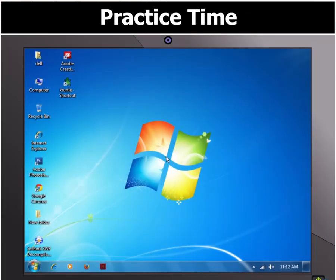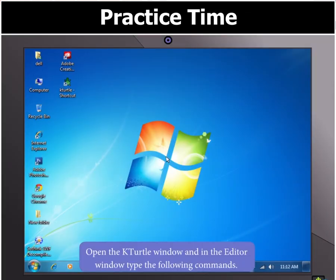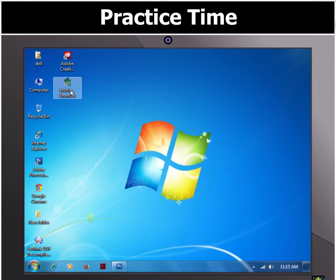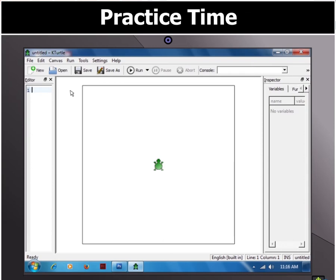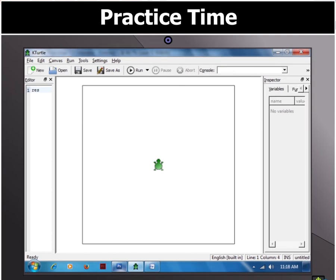First of all, let us open KTurtle by double-clicking the KTurtle icon on the desktop. When the KTurtle window appears, while typing the commands, always remember to press the Enter key after each command to move to the next line.